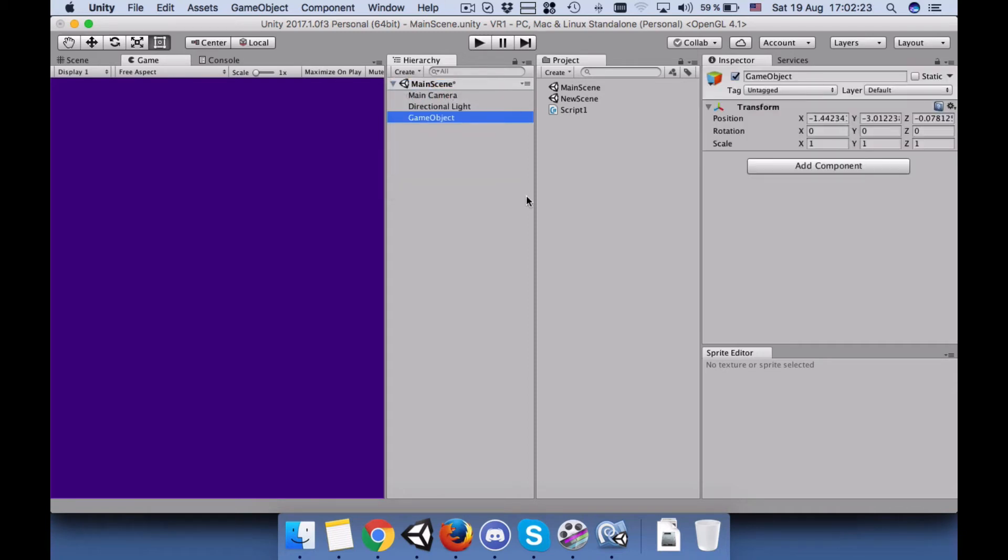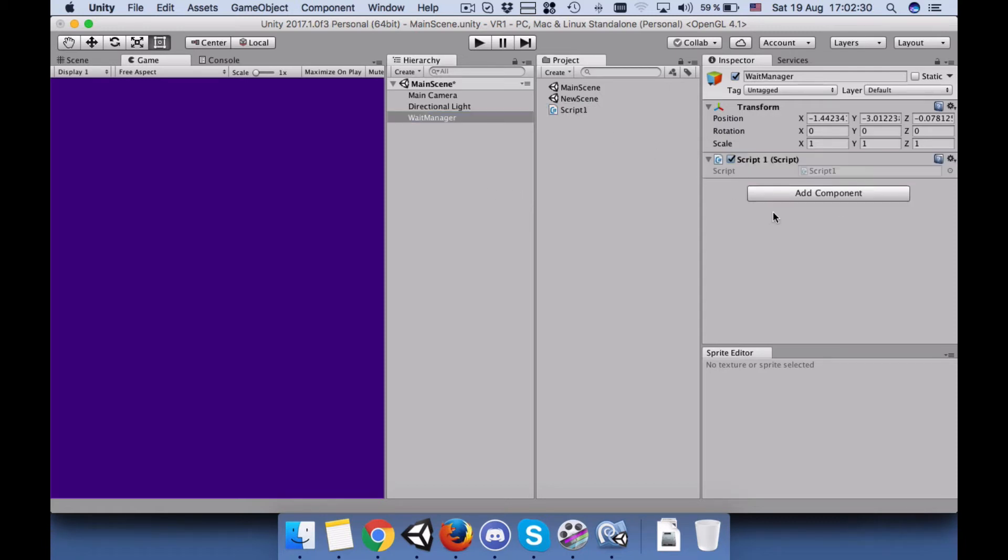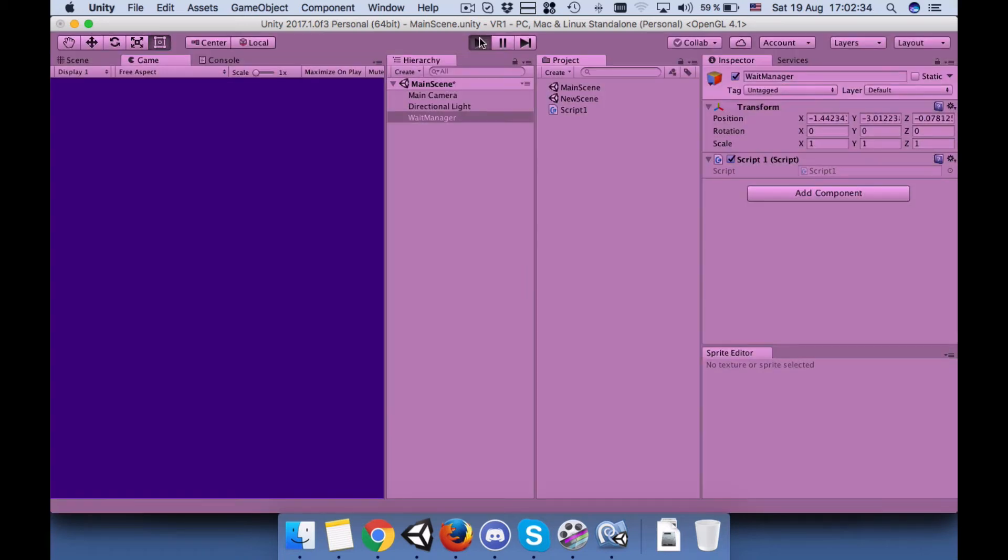In order for the script to work, we need to connect it to a game object. So I will just create an empty game object, name it WaitManager.